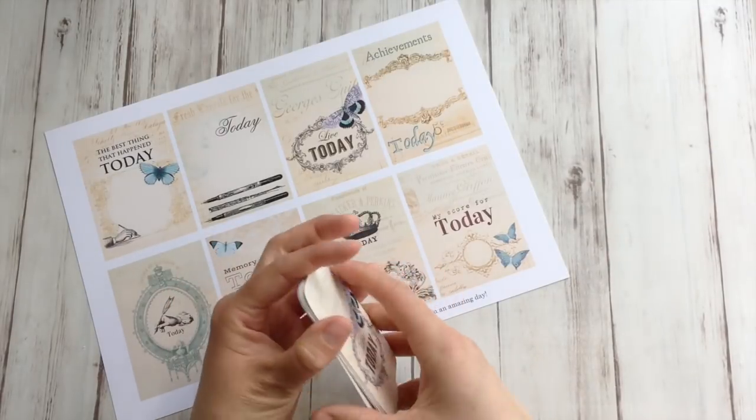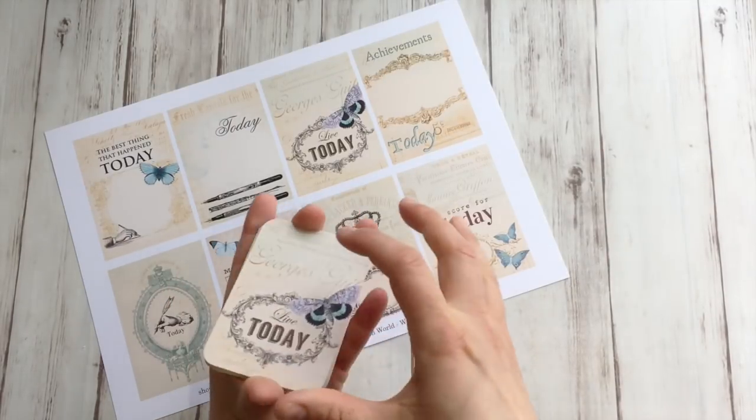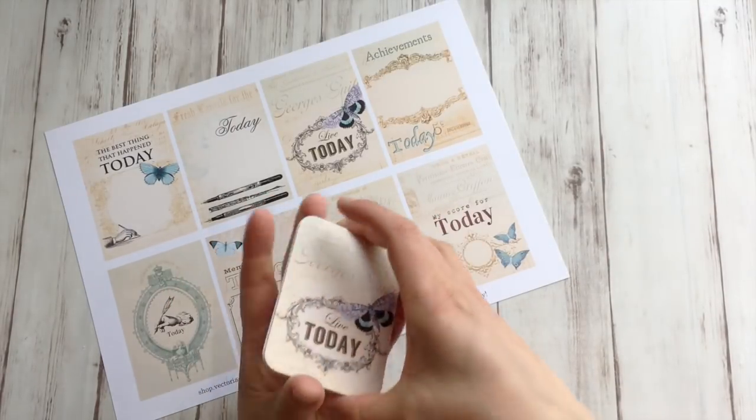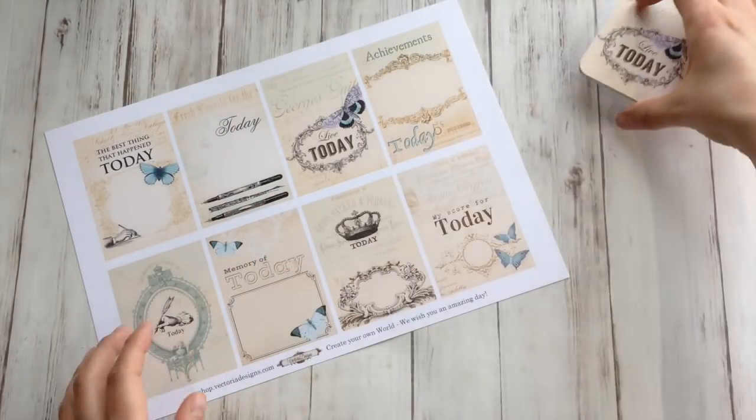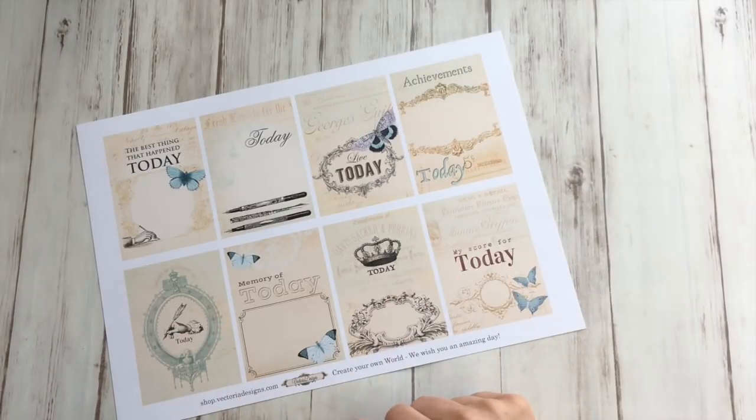I made one set of these cards already. I'm going to make a second set so that I have a thick packet to give as a gift. And I'm just going to cut them out.